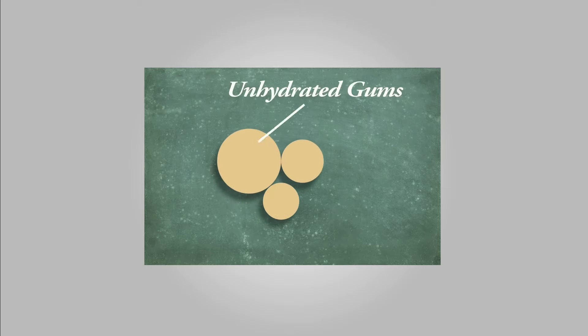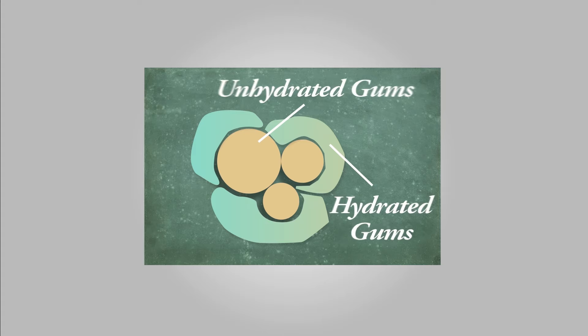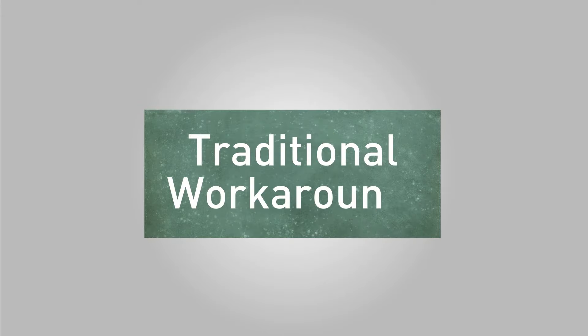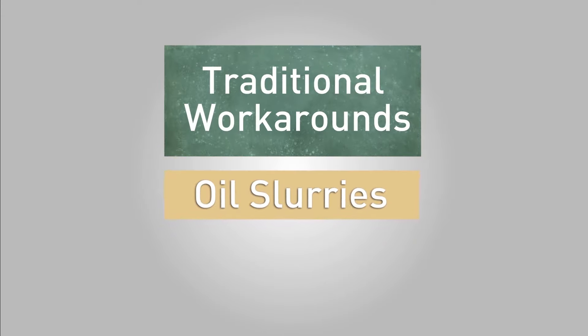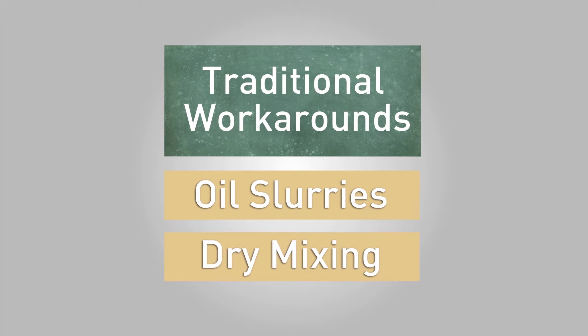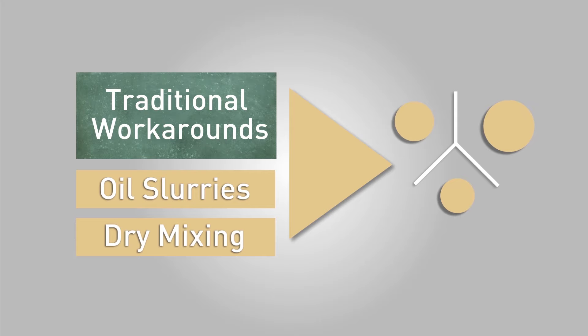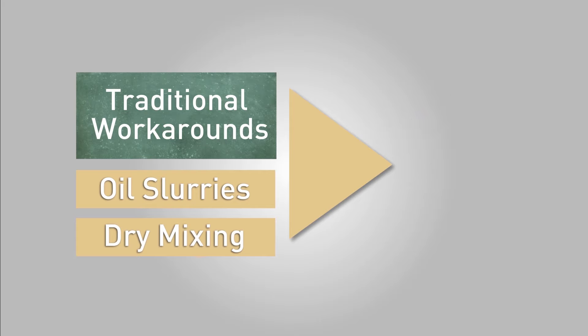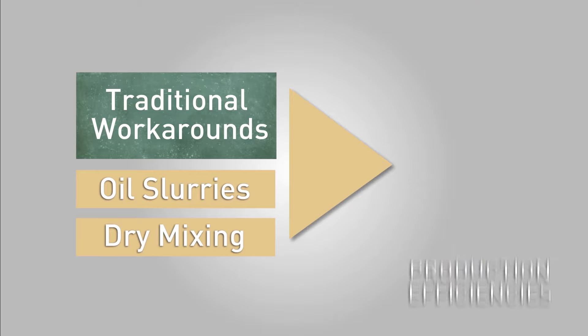To combat this, several traditional workarounds have been used, like oil slurries or dry mixing, which both strive to create separation between the particles before reaching the tank. However, this adds additional steps to the process, which decreases production efficiencies. Not only that, but improperly hydrated gums can tend to gel the mixture of ingredients so that they block the pipes through which they are pumped.